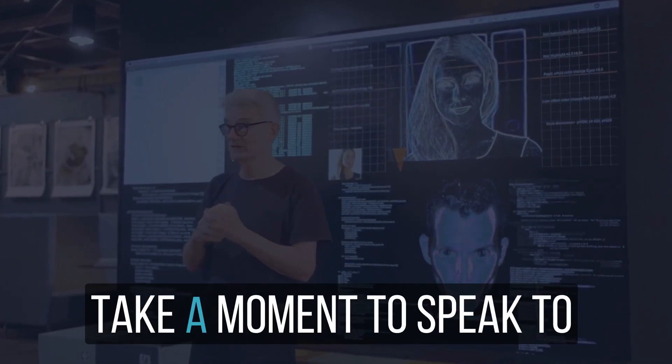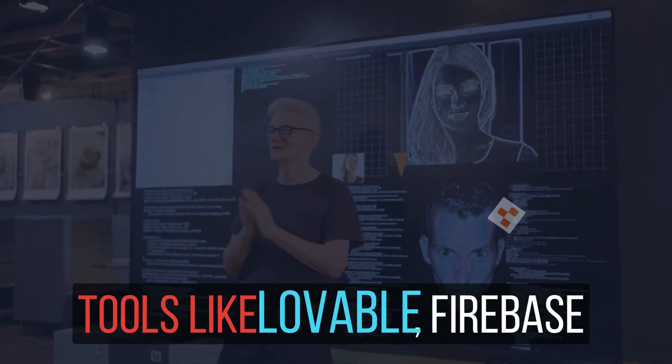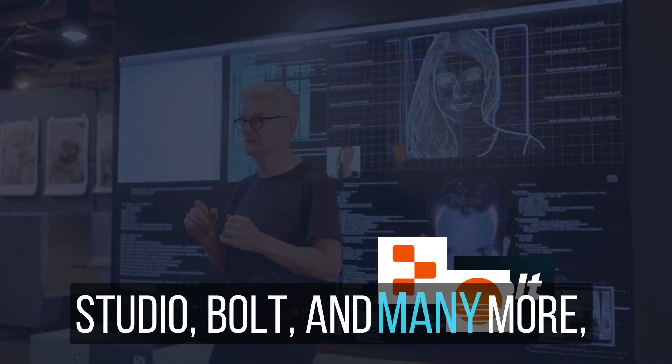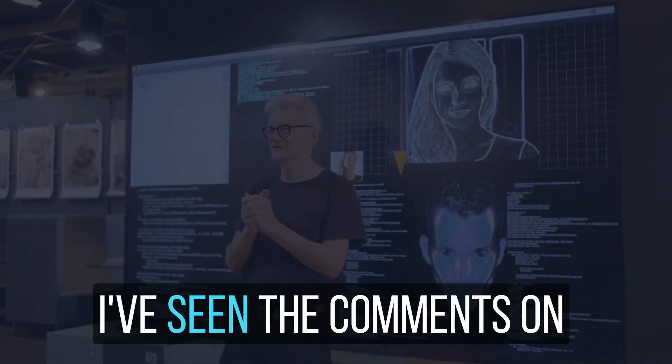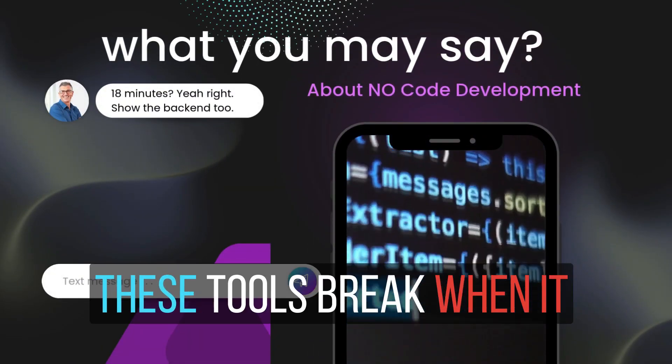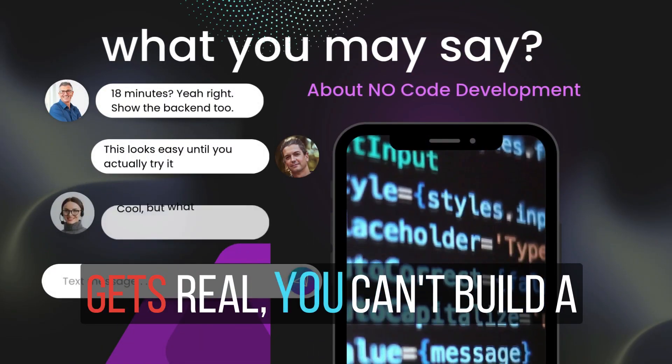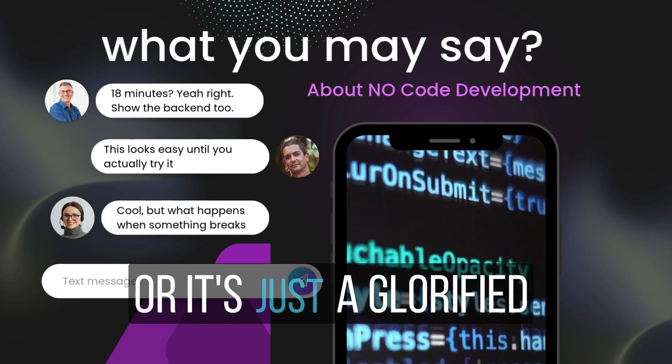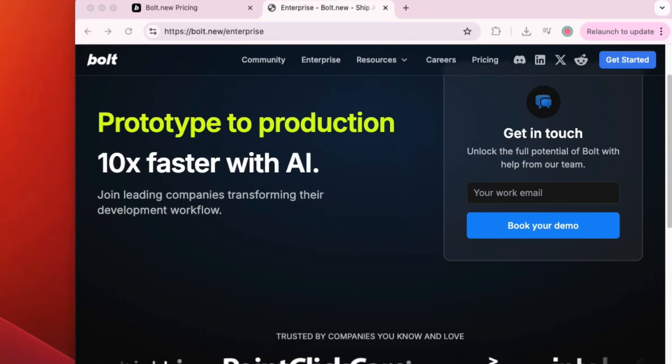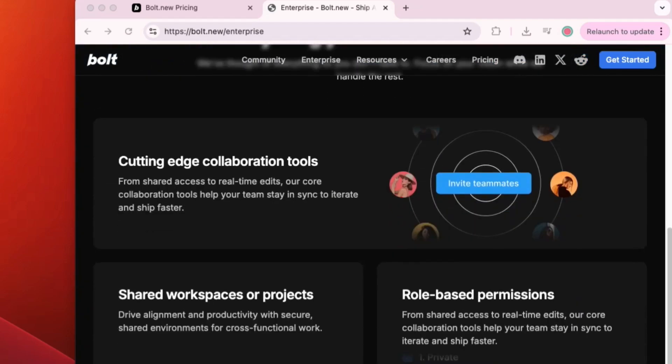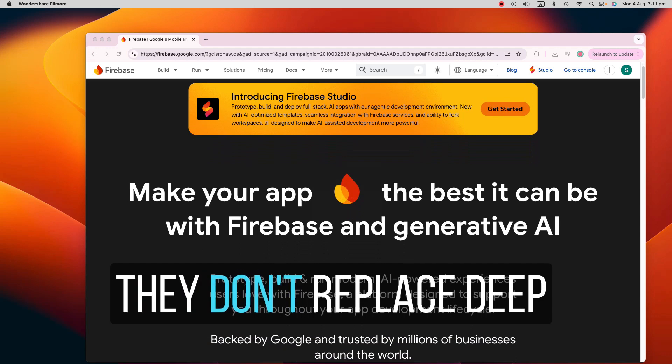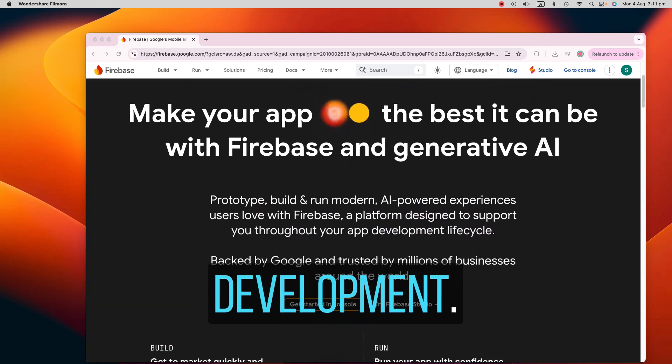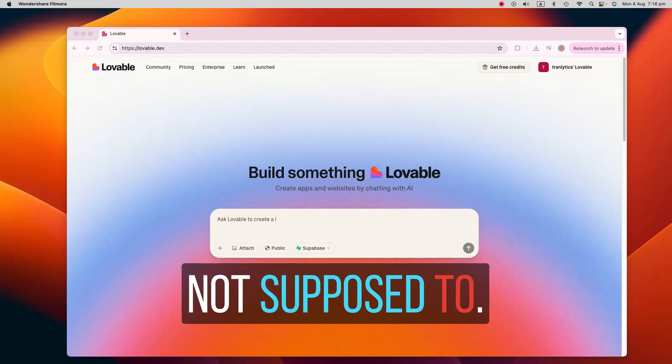Before I sign off, I want to take a moment to speak to those of you who've tried tools like Lovable, Firebase, Bolt and many more and felt frustrated. I've seen the comments on other videos, such as these tools break when it gets real. You can't build a real app in 18 minutes or it's just a glorified landing page. And you know what? There is some truth in that. These tools aren't magic wands. They don't replace deep engineering or full stack development. But here's the thing. They're not supposed to.